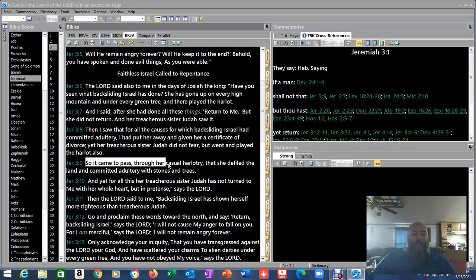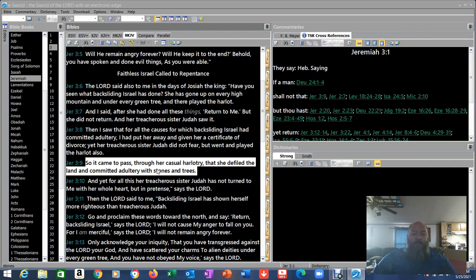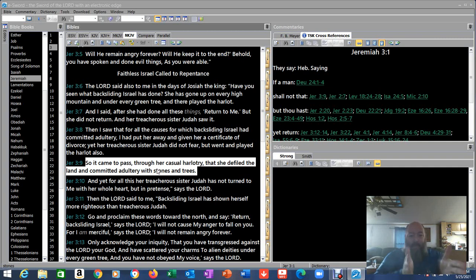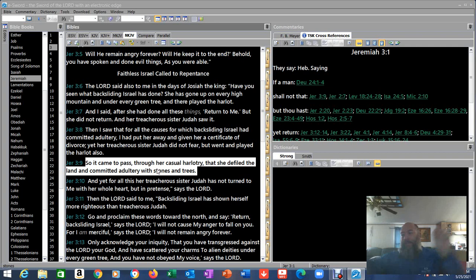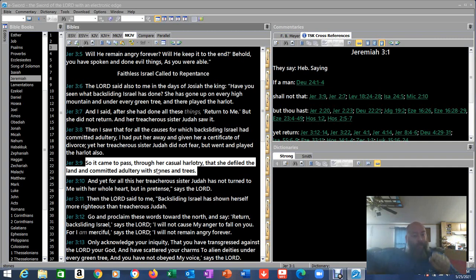Verse 9, So it came to pass through her casual harlotry that she defiled the land and committed adultery with stones and trees. They worshipped the rocks. They worshipped the trees. So elsewhere in the scriptures he says, You call the trees your father. Creationism. Or not creationism. Evolution. God's referring to evolution. Because they say, Oh yeah, I came from nature. I came from this. I came from that.